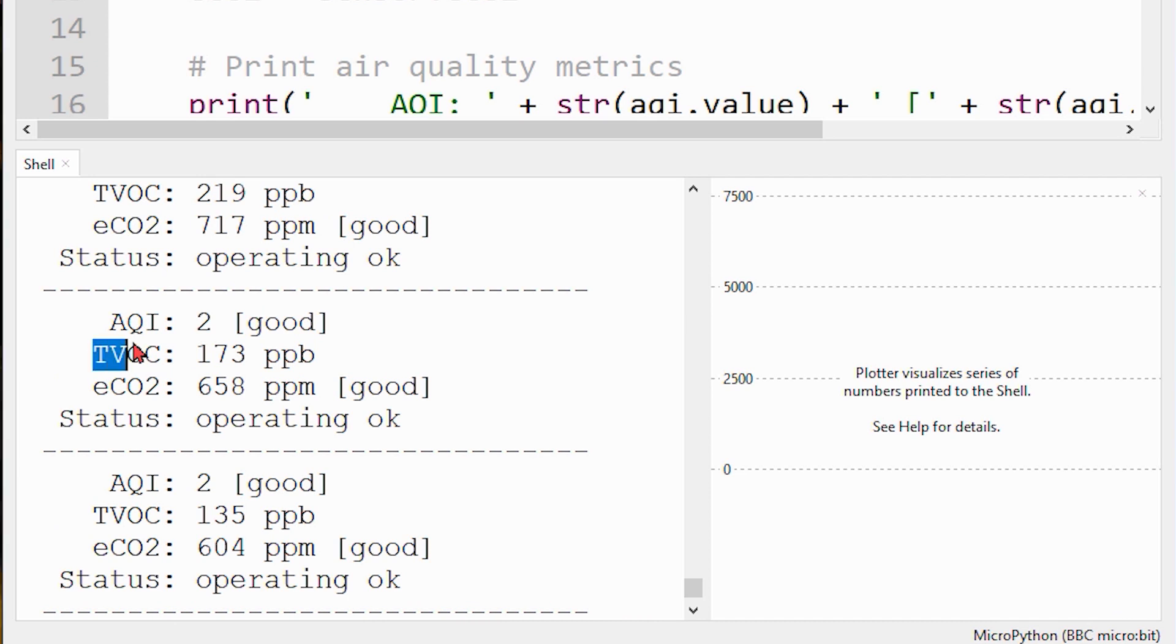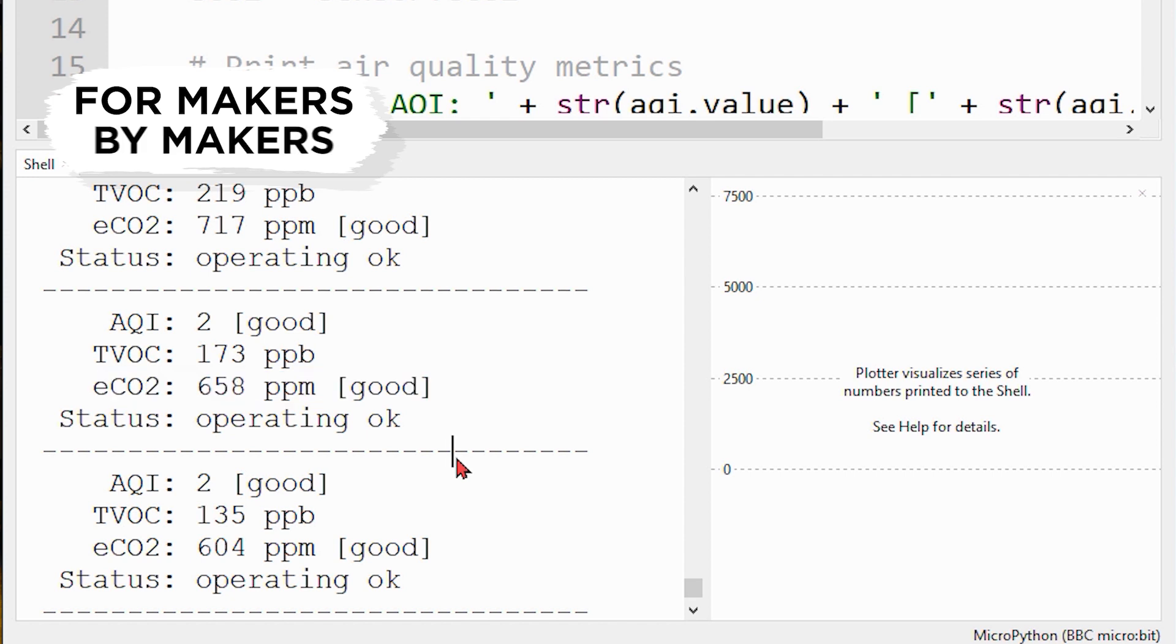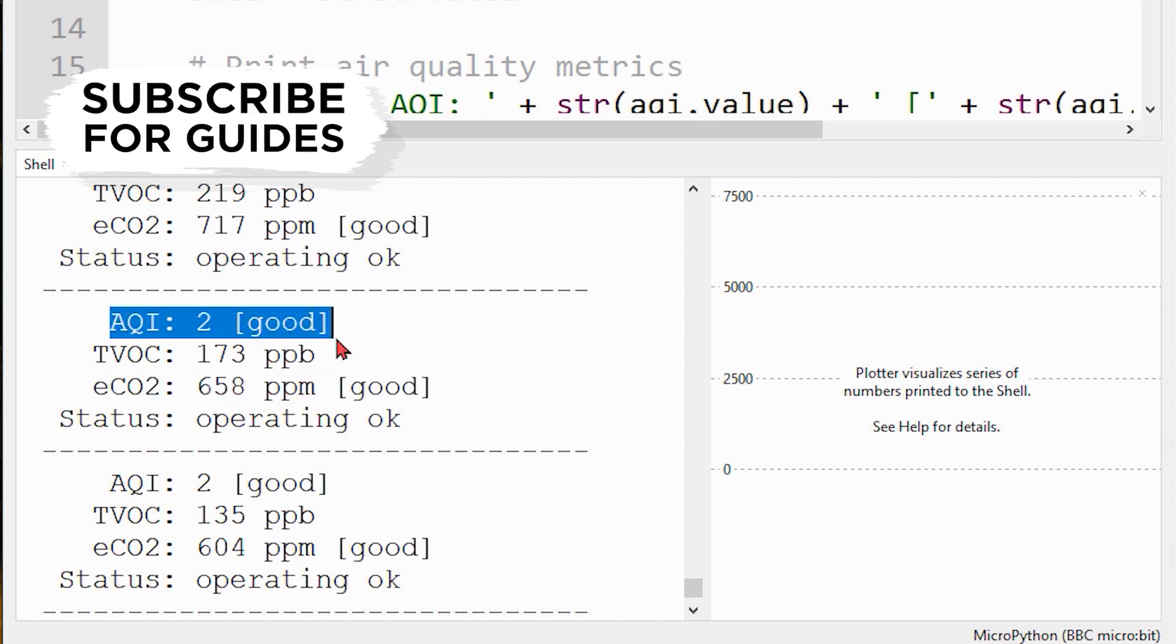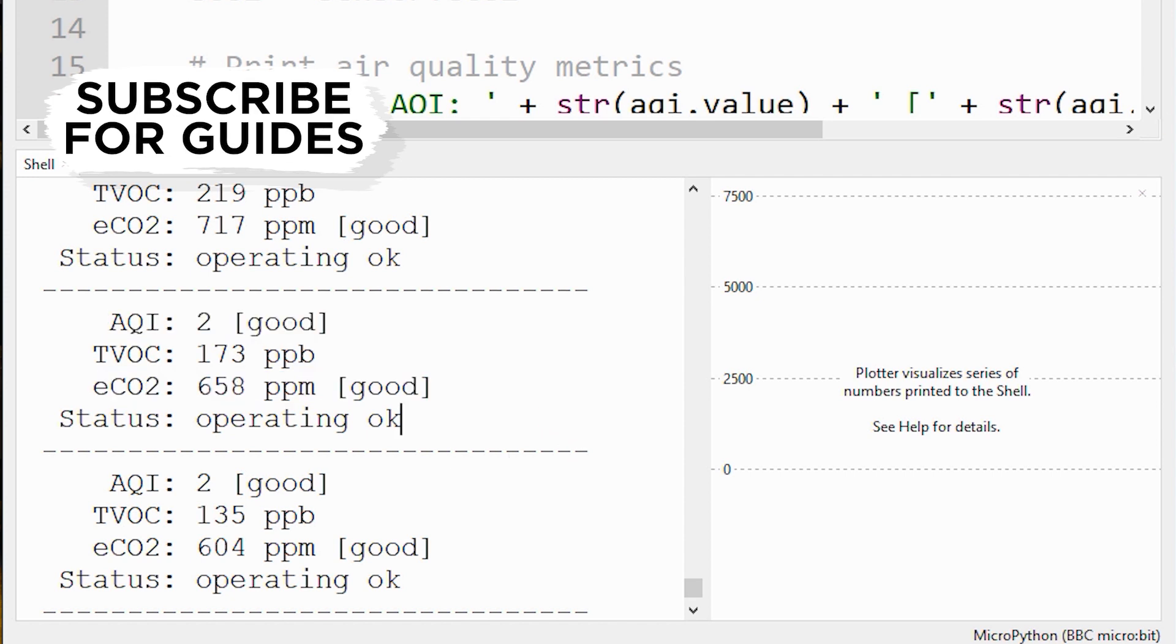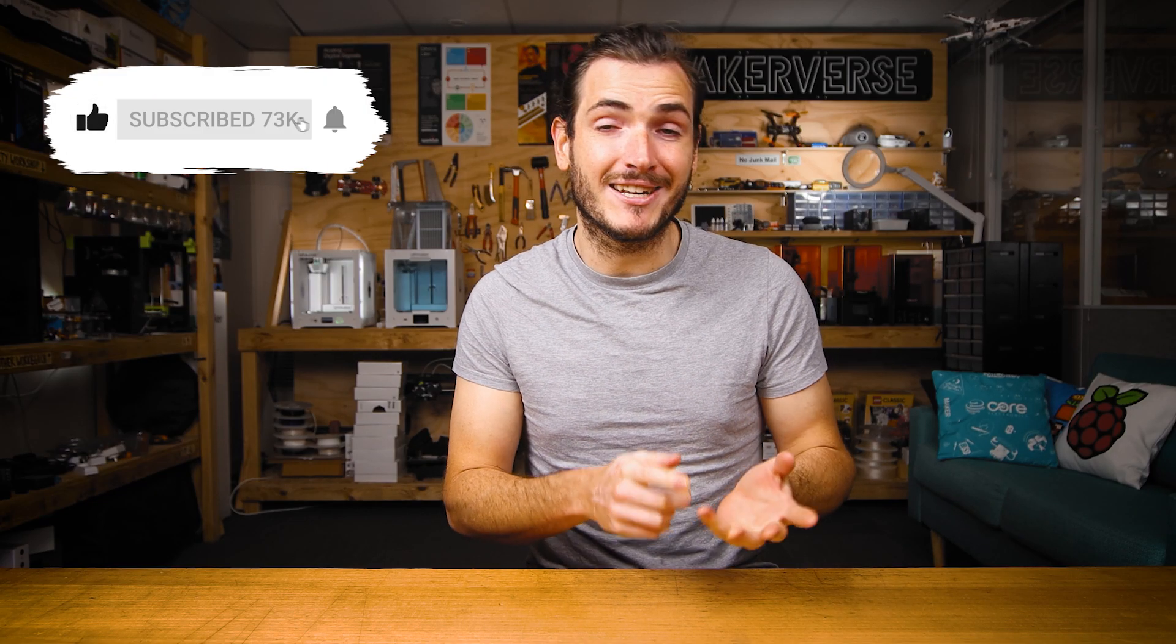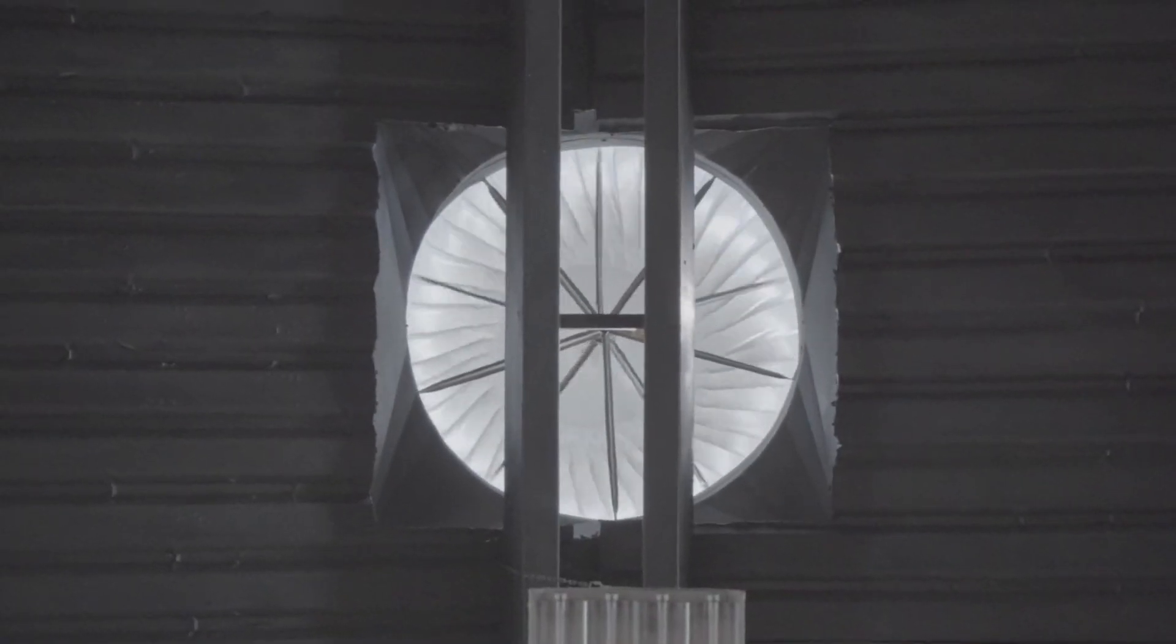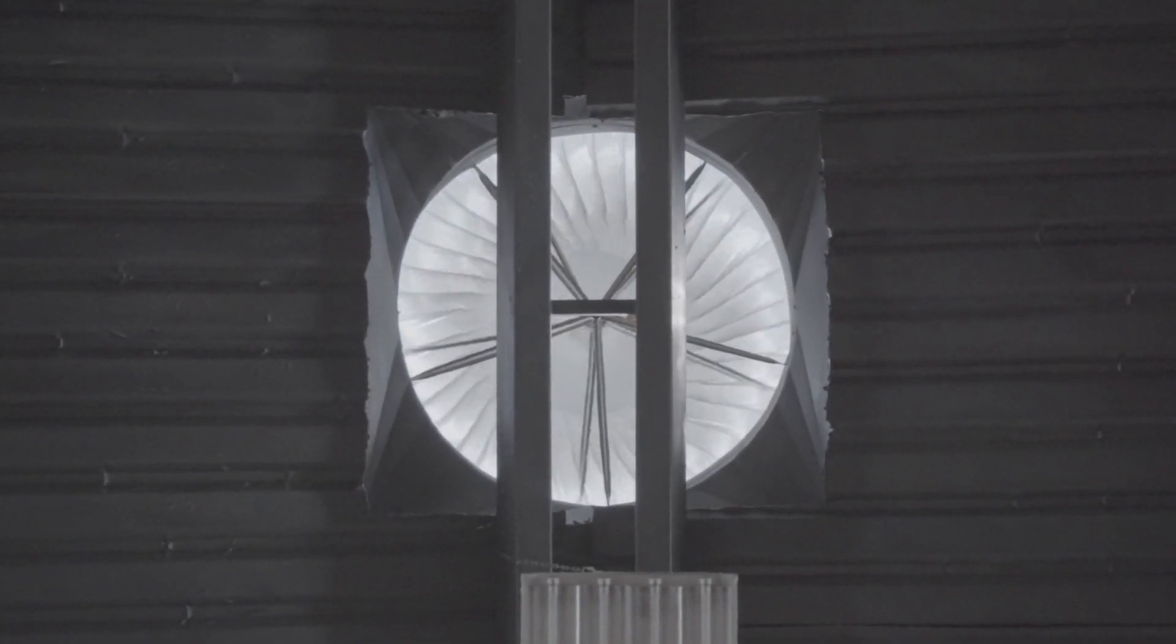The sensor is capable of sampling these gases and producing outputs for total volatile organic compounds, equivalent CO2, and air quality index. These metrics are commonly used to monitor indoor air quality and control ventilation systems.